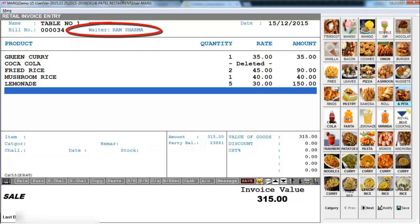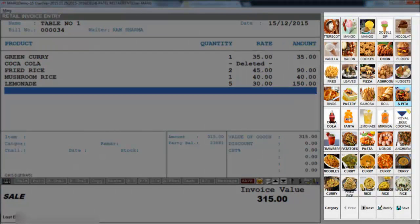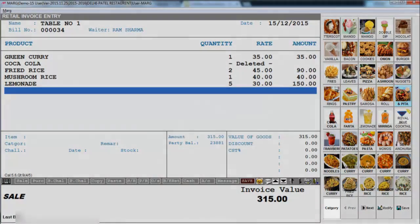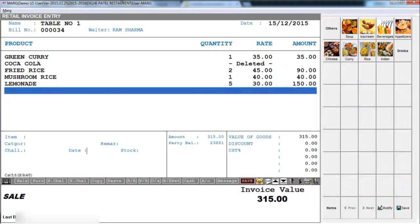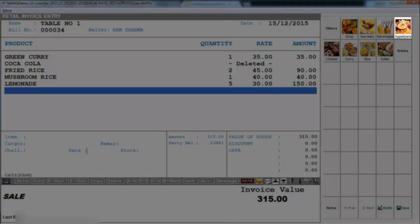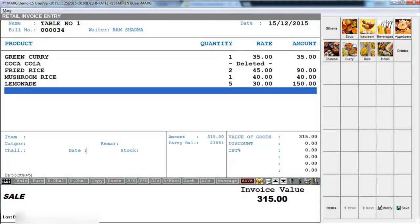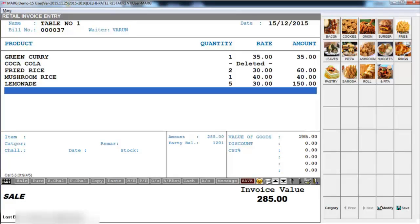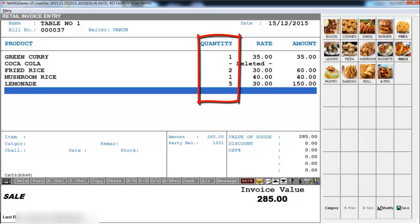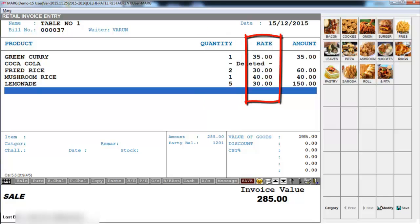Here you see this KOT is being created for table number one. You can also set a particular waiter for a particular table — like the waiter in charge of table number one is Ram Sharma. All the dishes are shown with pictures which you can set. This menu is also touch screen enabled — you can touch here on category to view categories of dishes. Like if I want to see all dishes under appetizers category, I will touch on appetizers and all the appetizers will appear. You can directly touch on the dishes the customer ordered and define the quantity required.